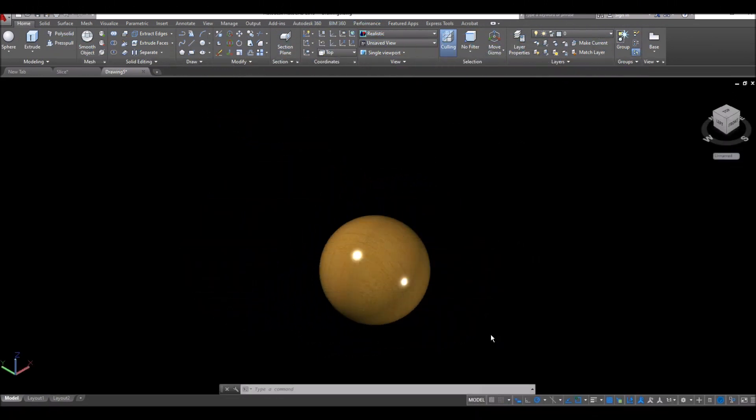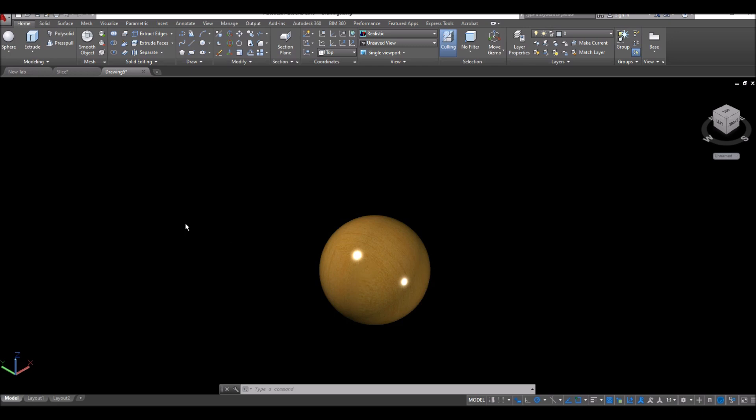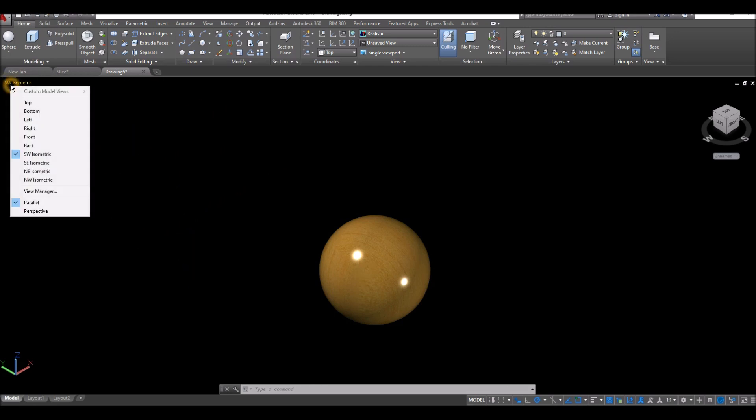Before you start slicing, go down to the status bar and make sure your dynamic input is on, polar tracking, object snap tracking, and object snap.